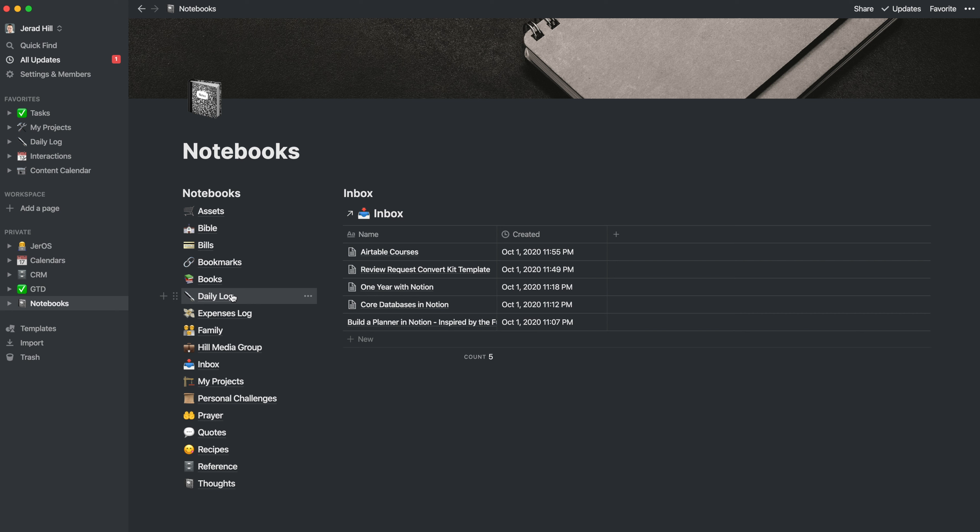For example, my daily log, which is kind of a notebook, lived on the top level, as well as my bookmarks, which are websites and stuff that I save as I'm browsing the internet, my expenses log, stuff like that. Those are kind of notebooks.